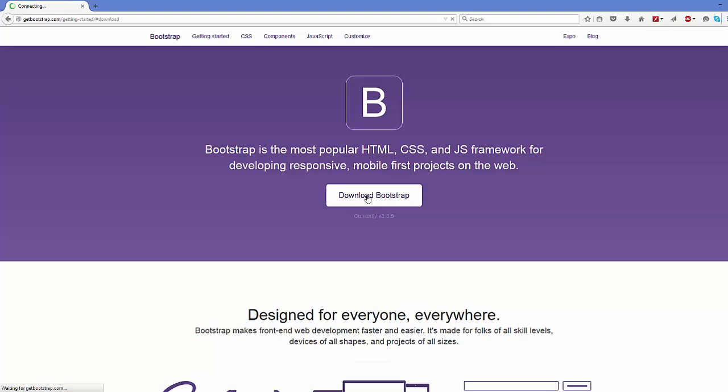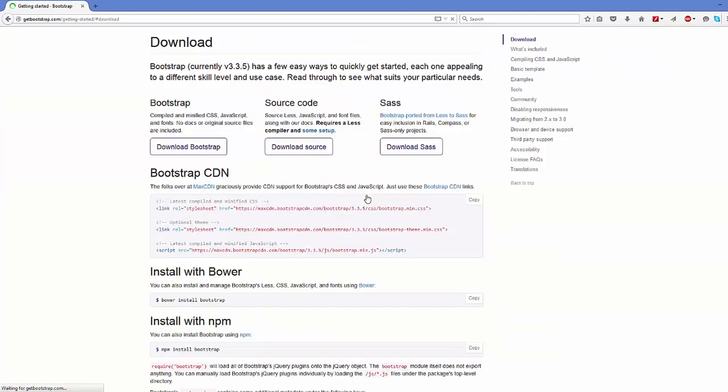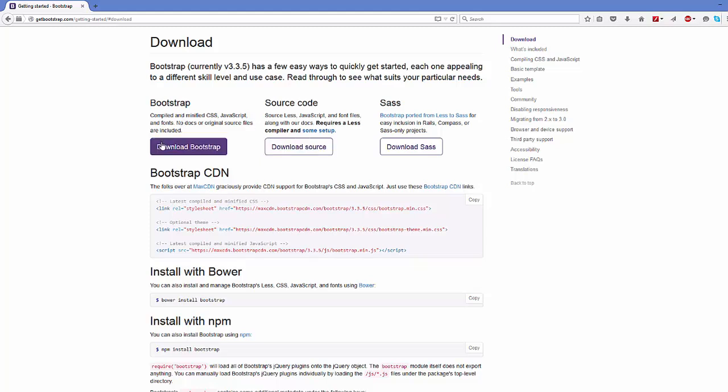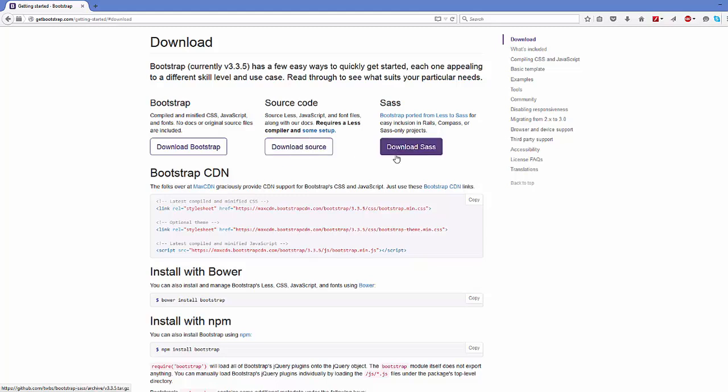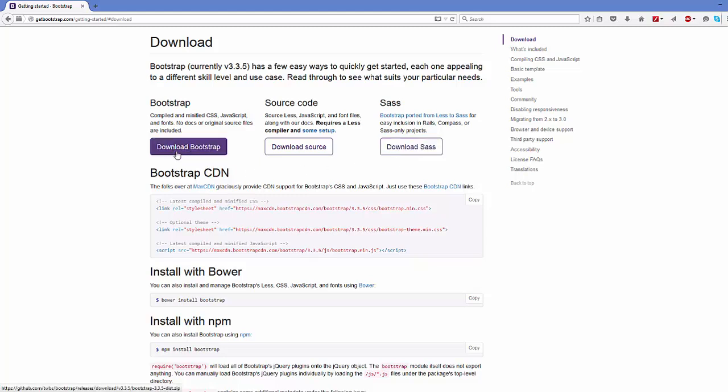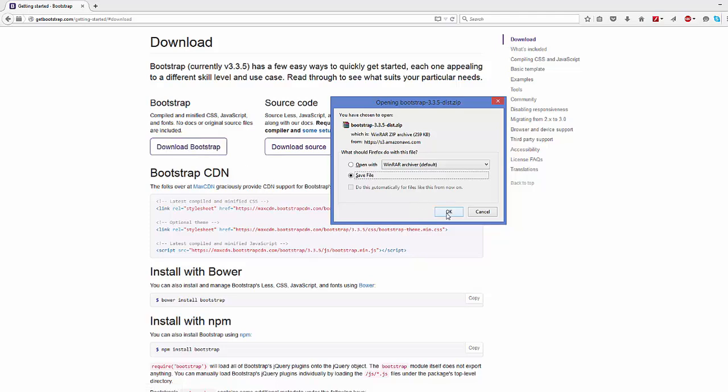In here you just need to click this Download Bootstrap button, and you will see here three options: one is Download Bootstrap, other is Download Source, and third one is Download Sass. The one we are interested in is this one, and it's a free open source initiative, so you can download it for free. Just click this button and it's going to download a zip file for you.